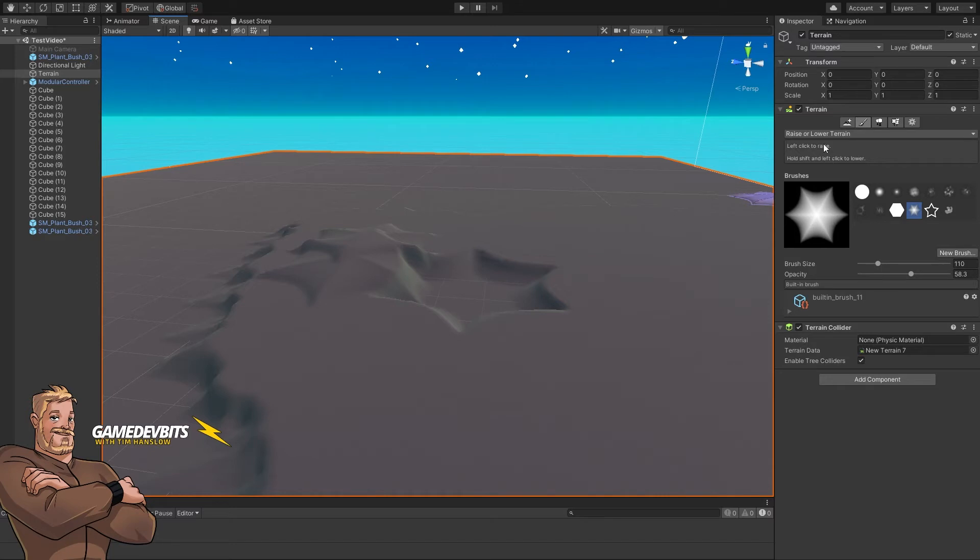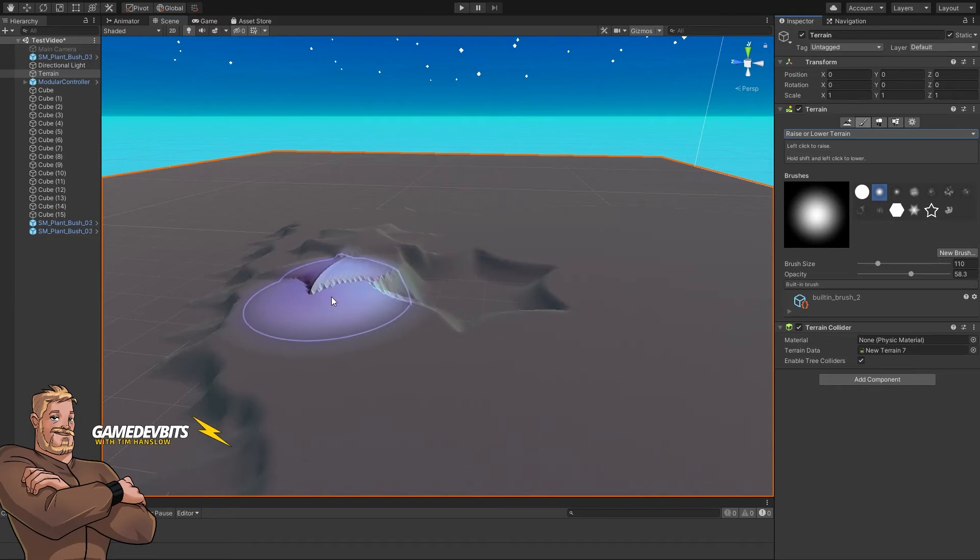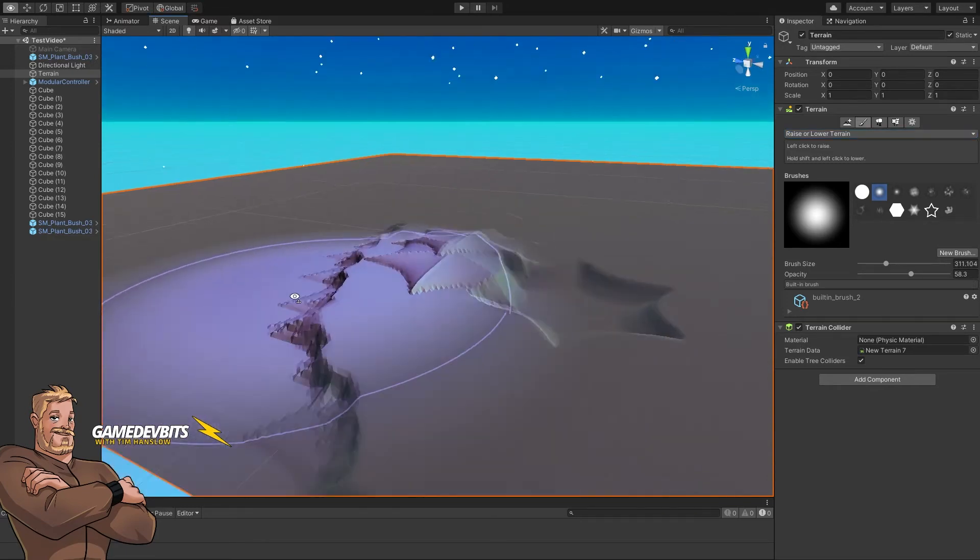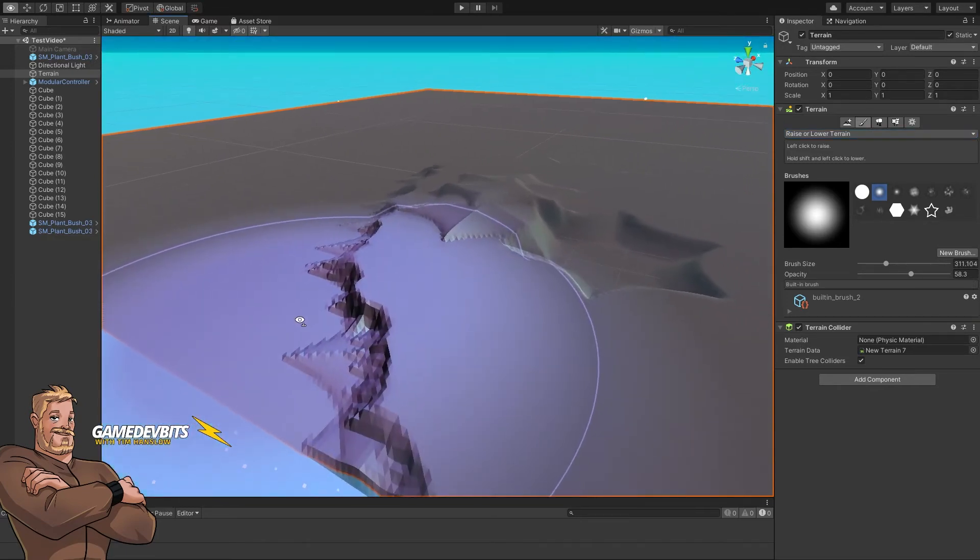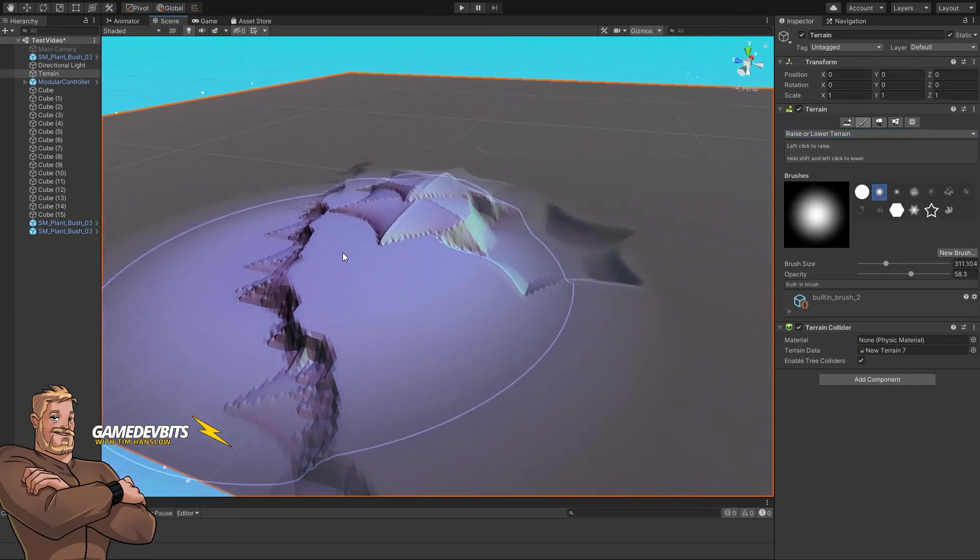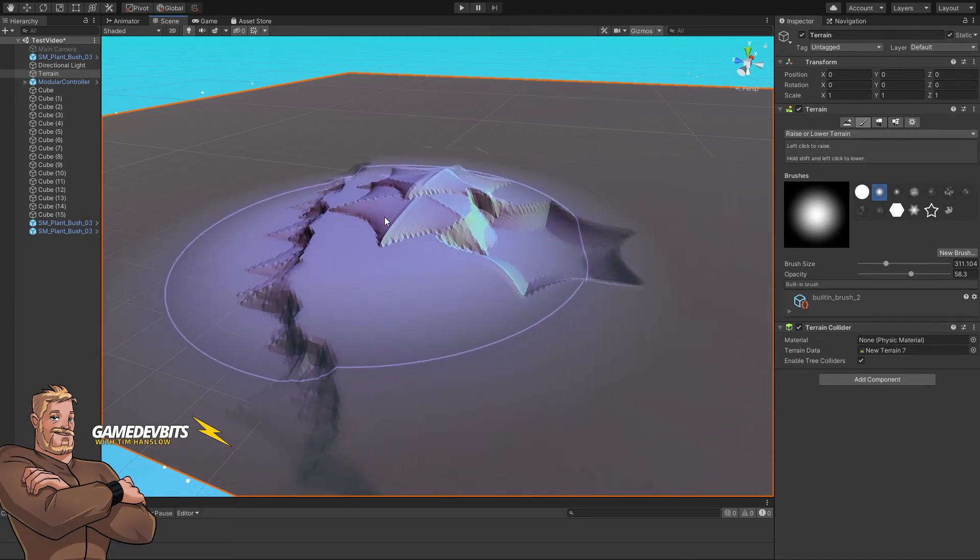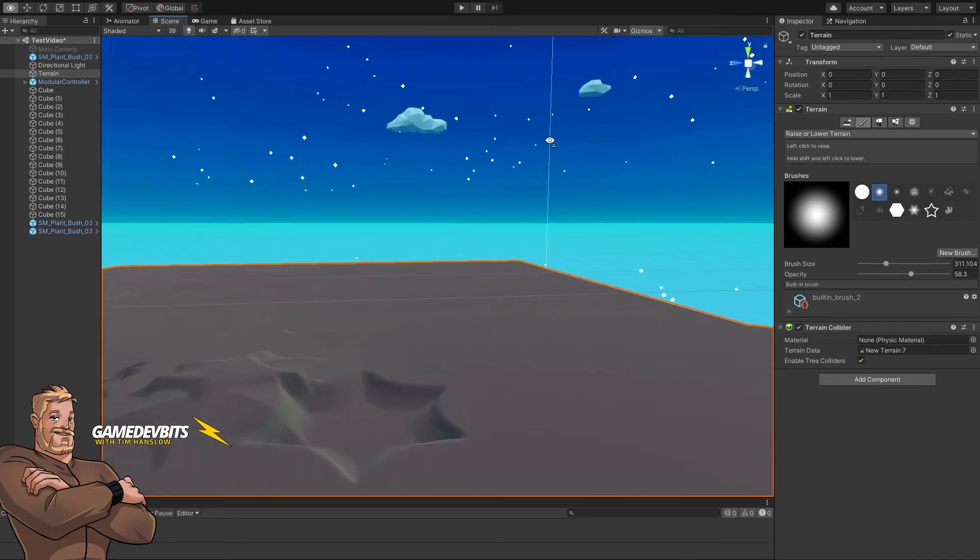So raise or lower terrain. Let's grab ourselves a nice soft brush. We use the square brackets to scale things up. You notice what we're doing is we're raising terrain, so if we click here...